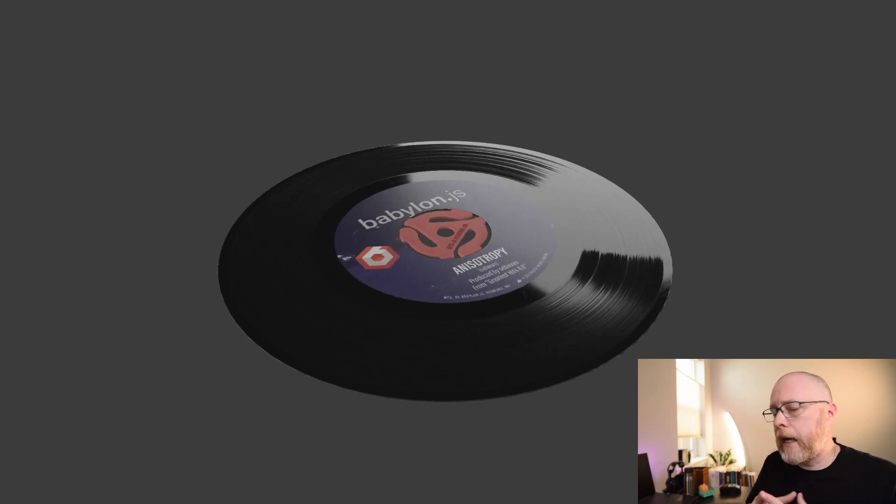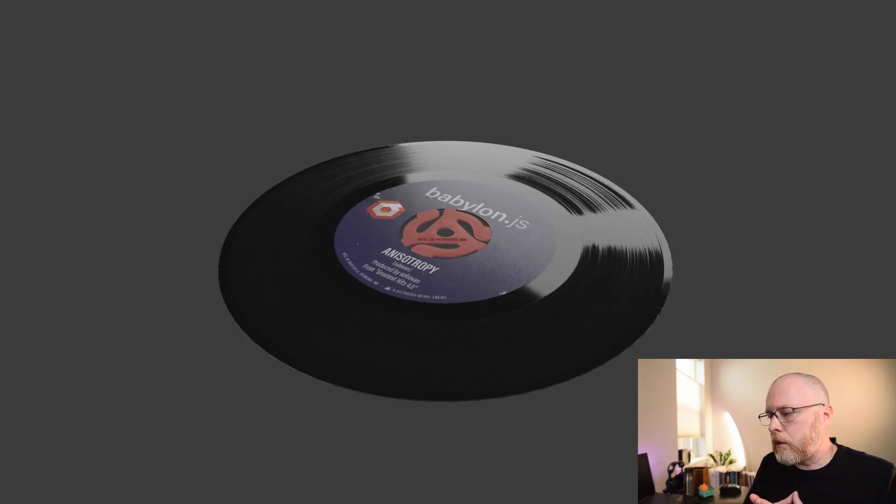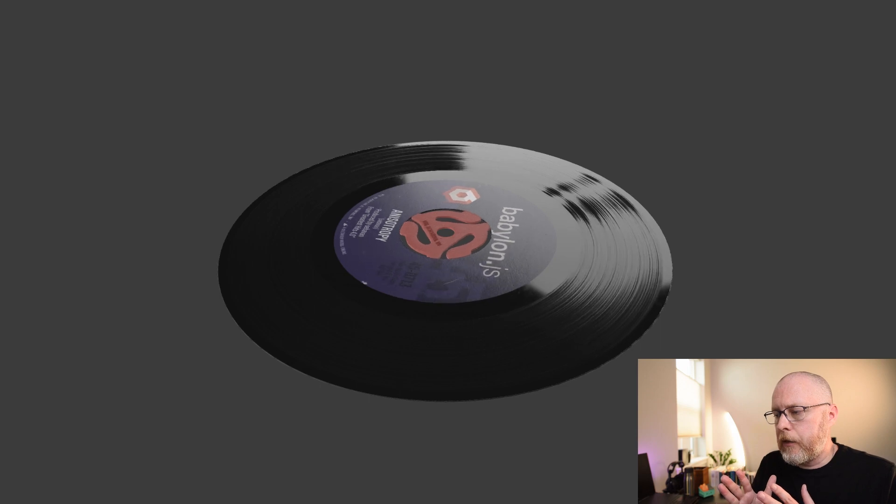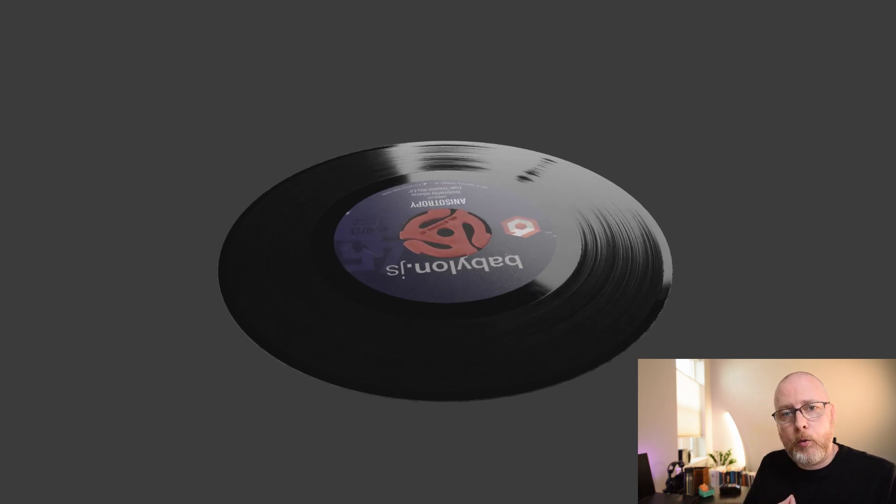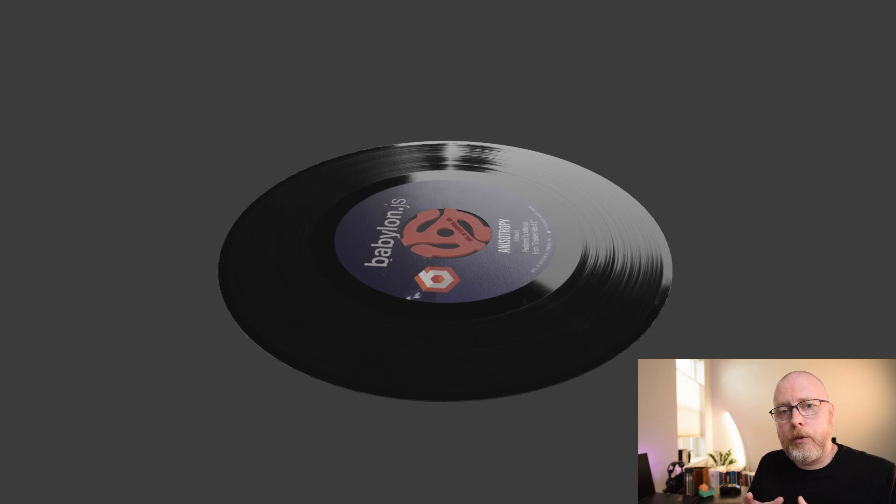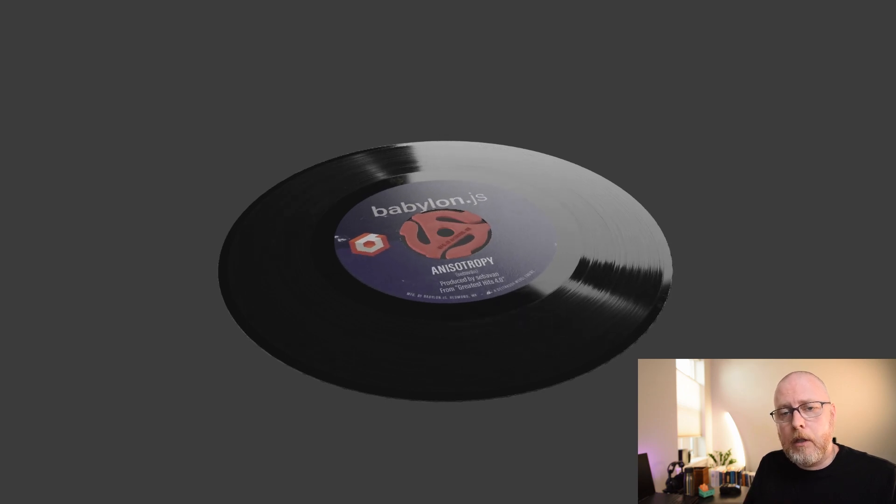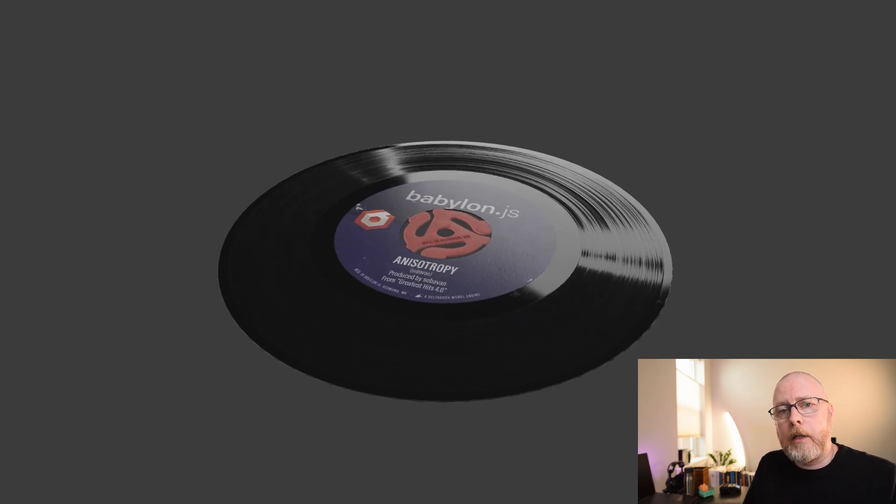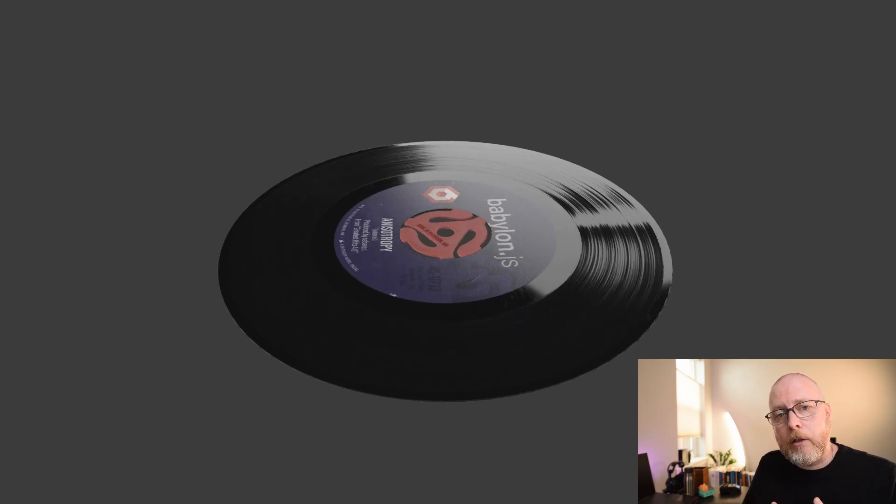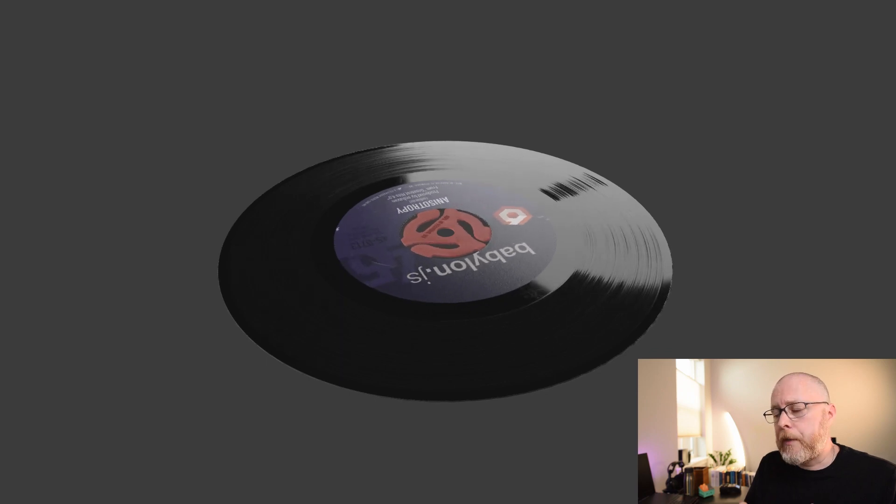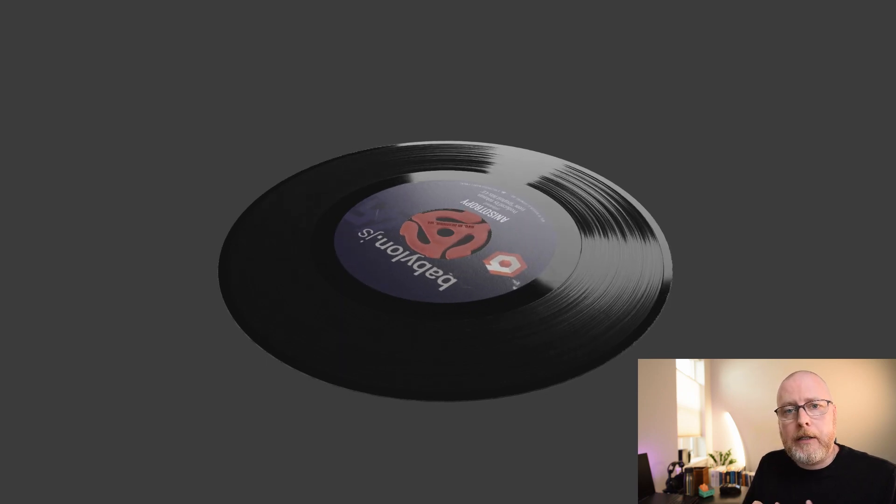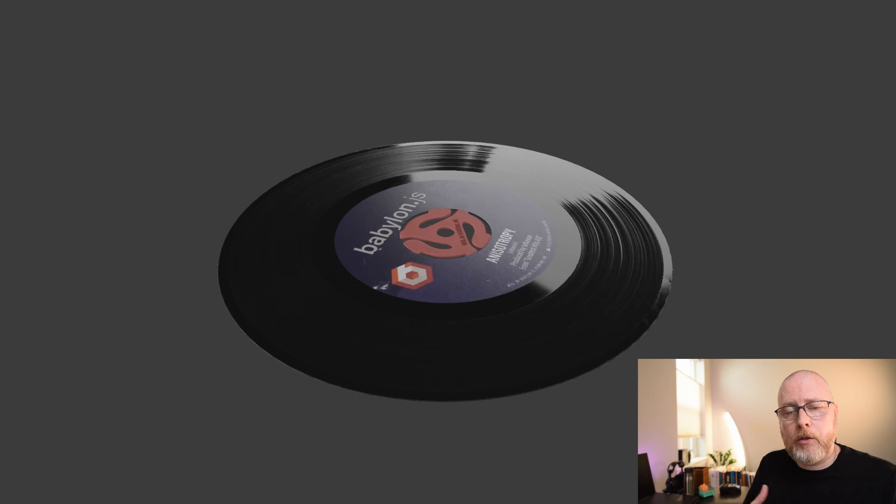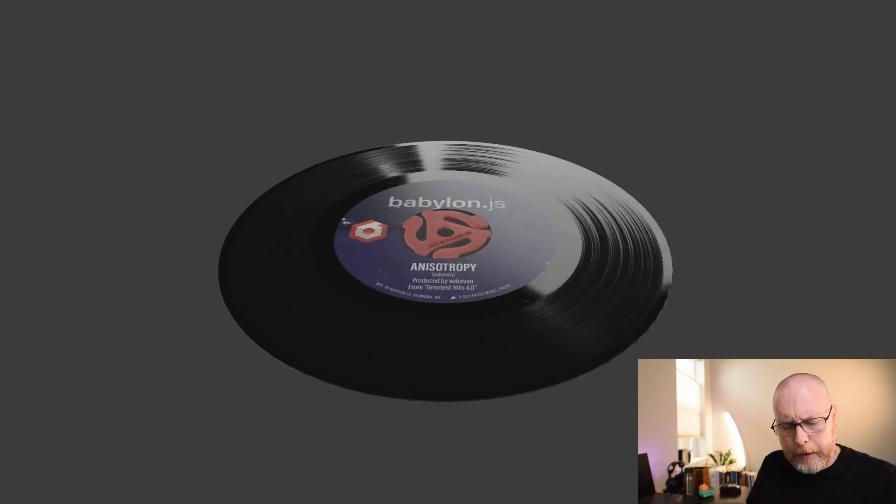So those are anisotropic reflections where we're taking the reflection of the light panel and stretching it in a direction around the record. So how do we do that? Well, let me talk about the properties that control anisotropic reflections in our engine. It's going to be tangent space of the mesh, a direction factor for the anisotropic reflection, and we also have the ability to add a texture to further control it.